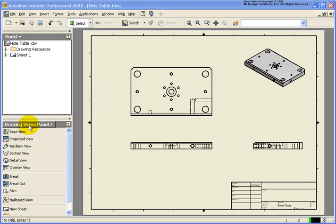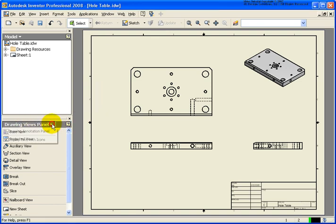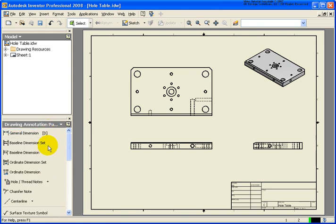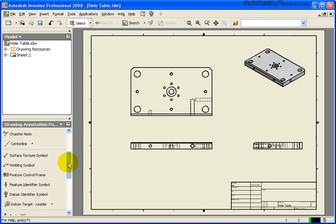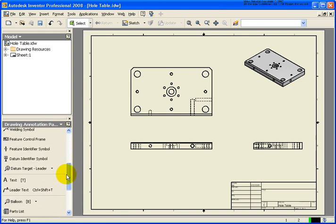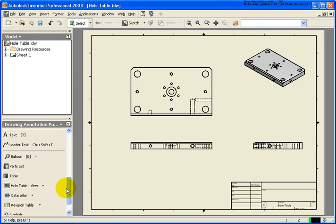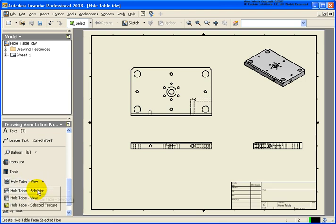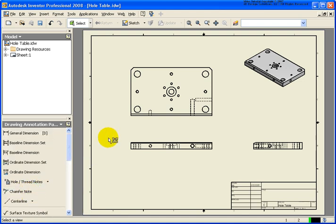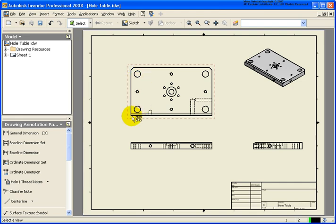I'm going to start off by changing to the annotation panel, and under the annotation panel if we scroll down you'll notice that we have three different selection methods for creating a hole table. The first one is going to be hole table selection, and in this case you'd go back and you would select the individual holes that you want.